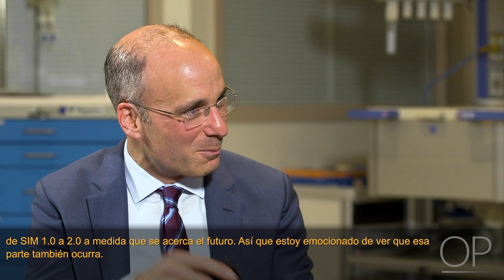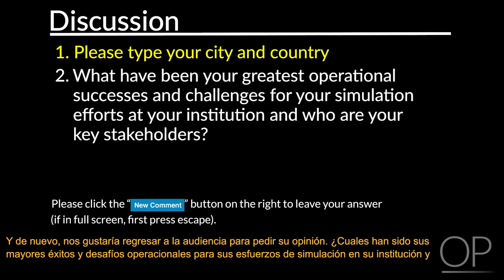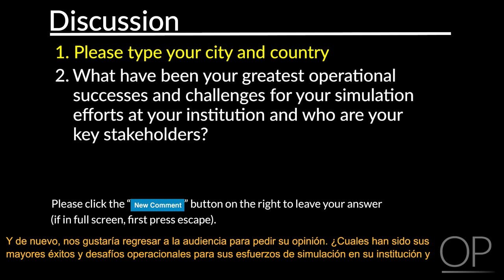Many of those institutions have gotten to know each other, and the society grew out of institutions sharing ideas, sharing methodologies, and thinking deliberatively around the process so we could all be ready to go from SIM 1.0 to 2.0 as the future approached. We'd like to turn to the audience: What have been your greatest operational successes and challenges for your simulation efforts at your institution, and who are your key stakeholders?